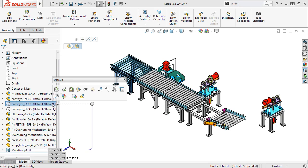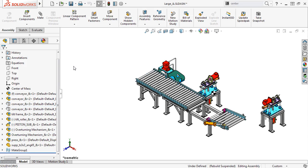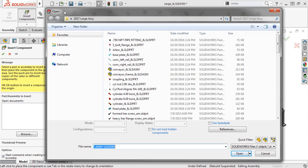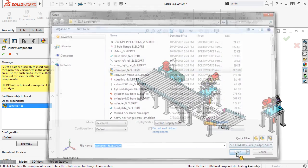There's one last thing I want to mention. Now when you want to add components to your assemblies, but you don't have any components open, when you open the Insert Components Property Manager, the Open dialog box is going to automatically open like you see here. Previously, you had to click Browse to open the dialog box.